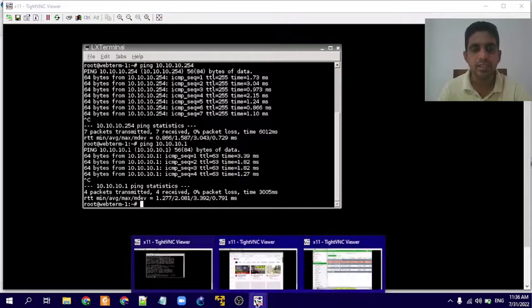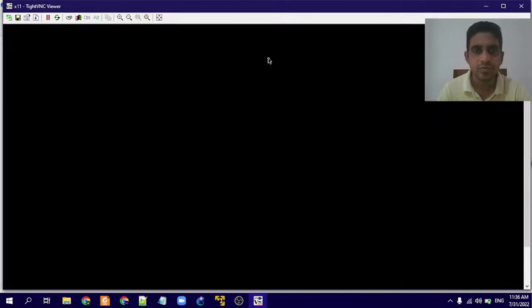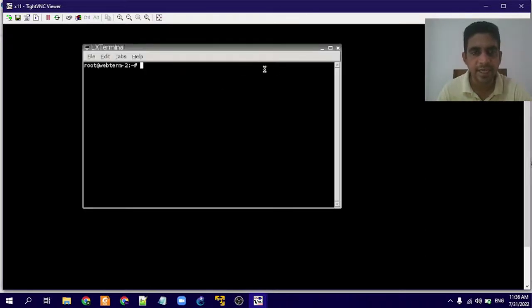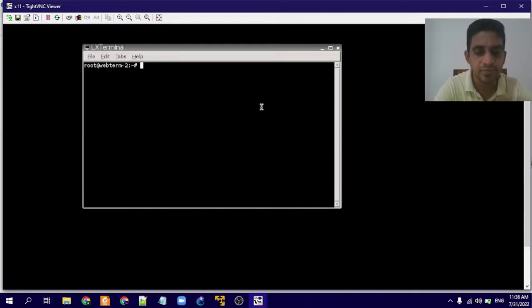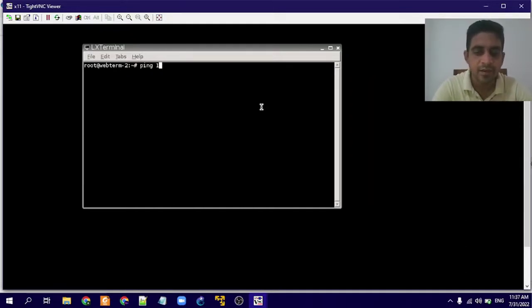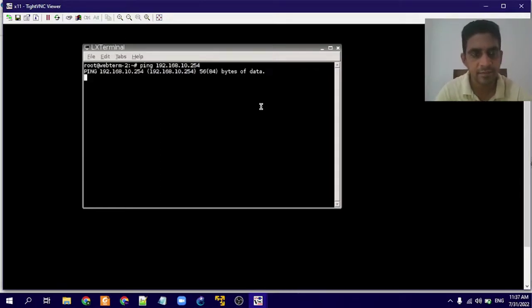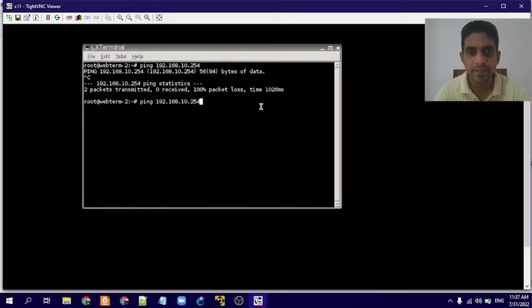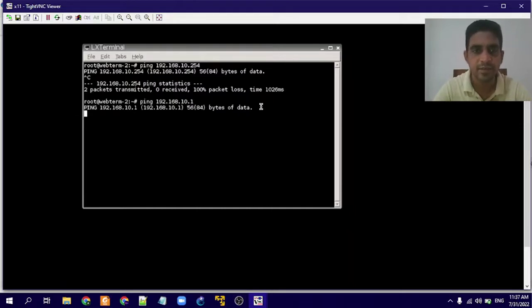Now we'll go to Web Terminal 2 and check whether we can access Web Terminal 1 from Web Terminal 2. I will try to ping Web Terminal 1's gateway first — it is not possible. And we'll try to access the Web Terminal 1 machine — that is also not possible.